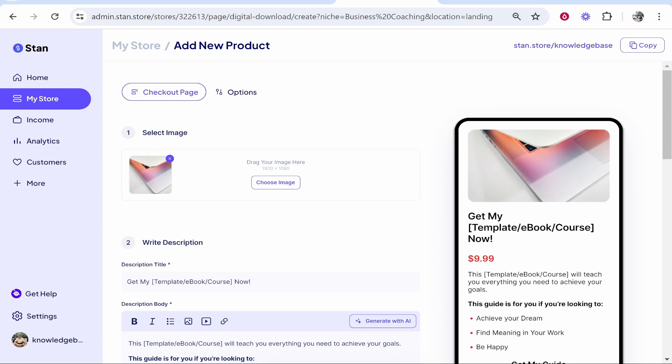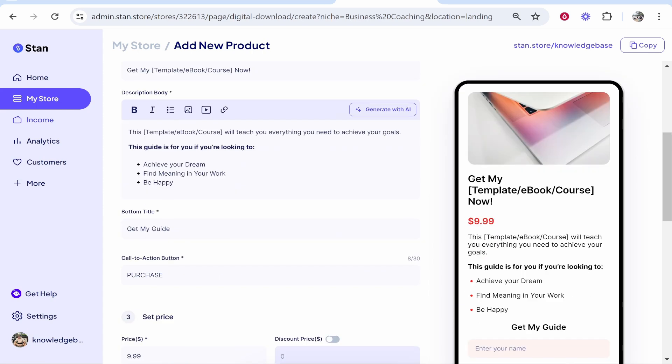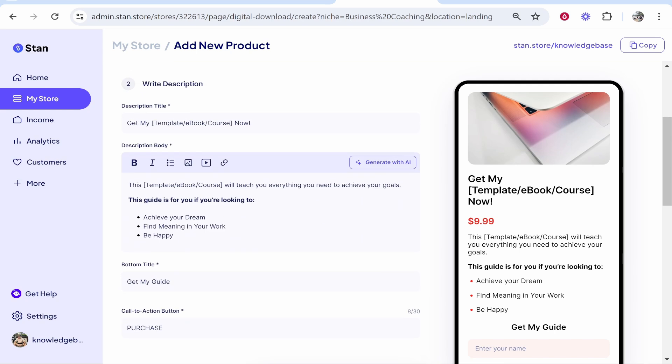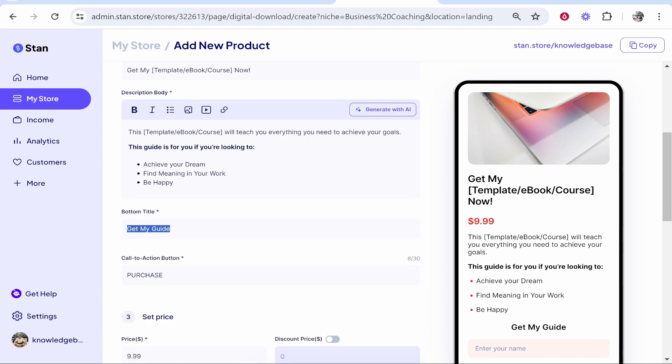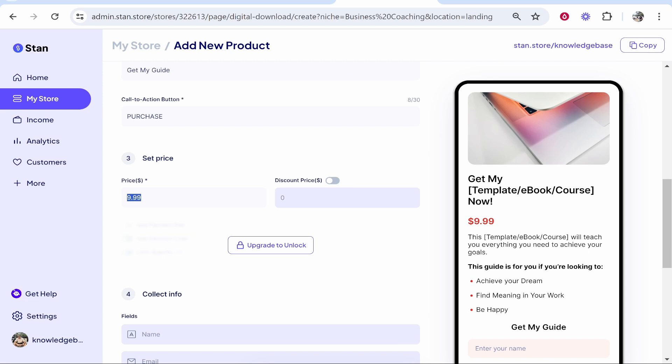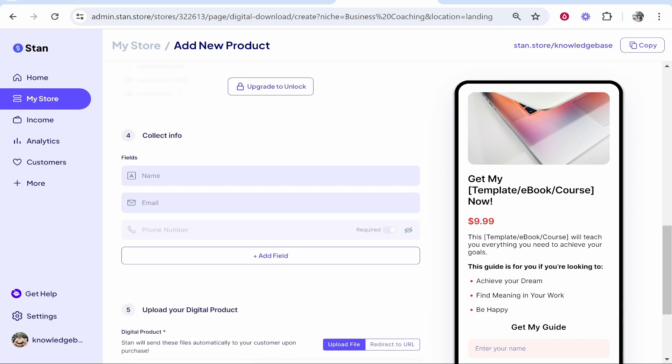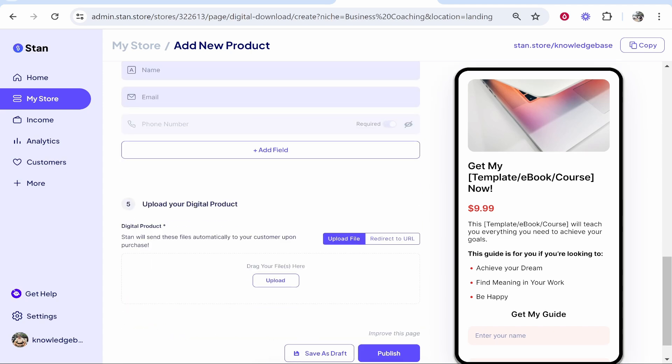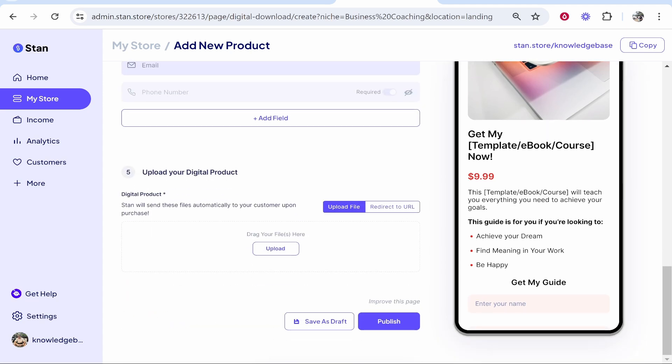We can then click on that. It will take you through the options to customize this. I can upload my own header, write a description about the digital product, enter the text here, and customize the call-to-action button. We can then set the price, and you can add what you require from your customers. In most cases, you want to just keep it on name and email. You would then upload your digital product and publish your landing page. Once you do that, your landing page will appear here,